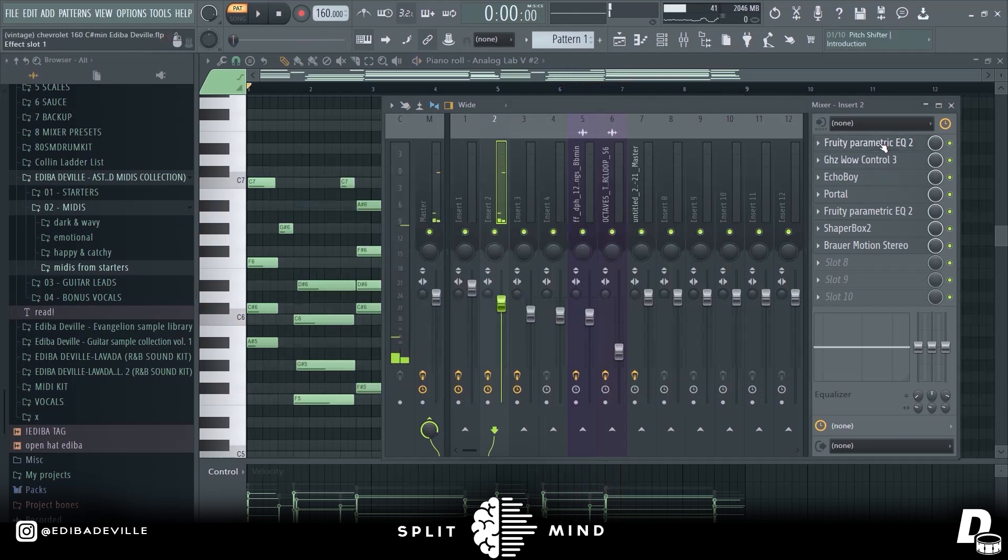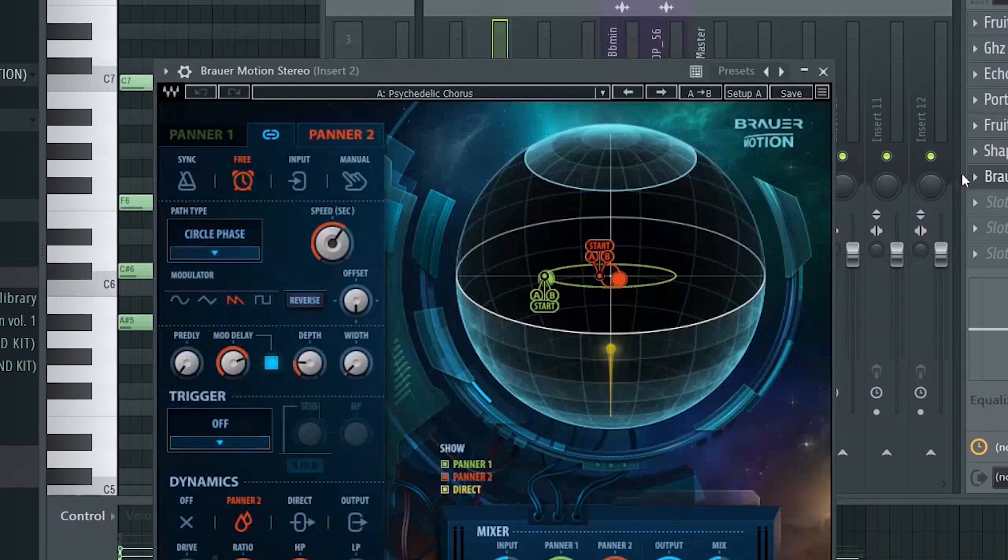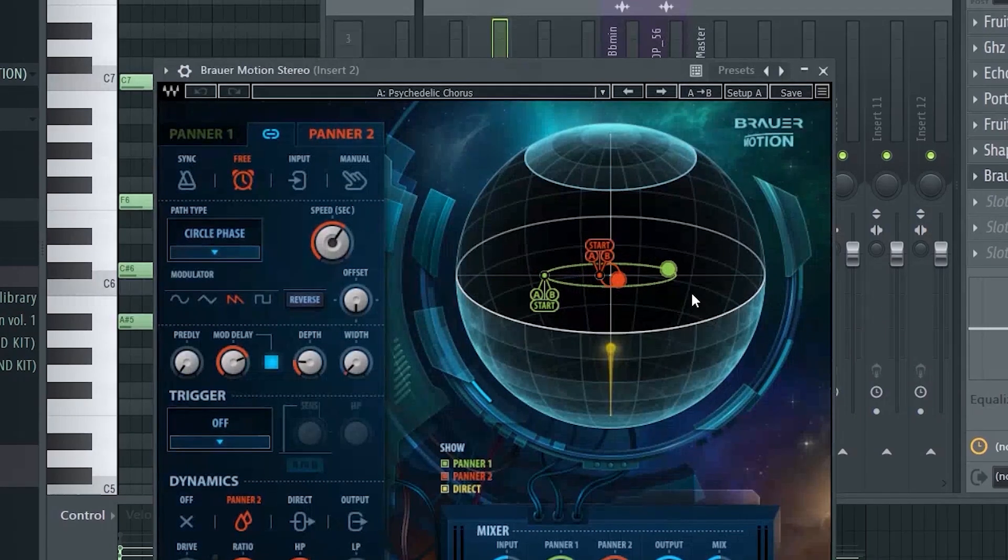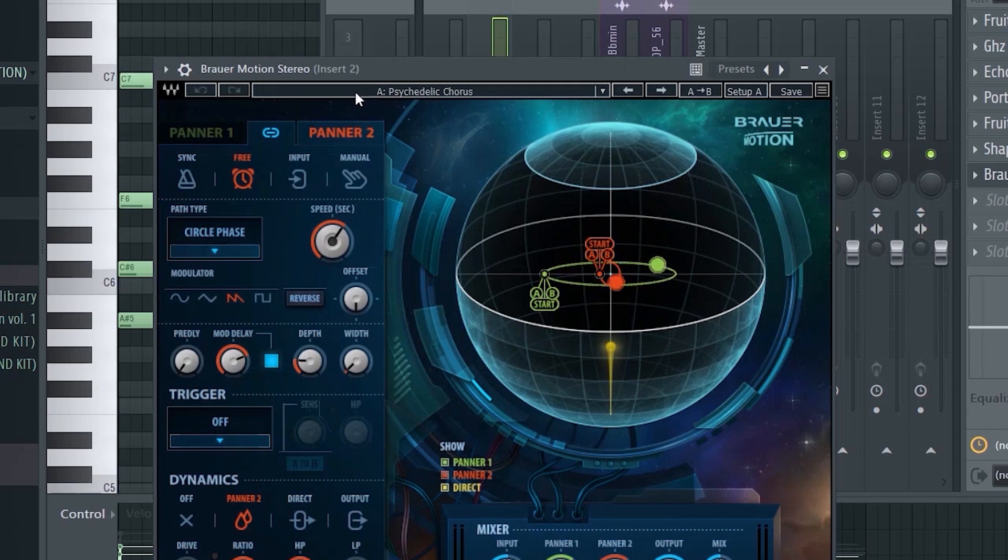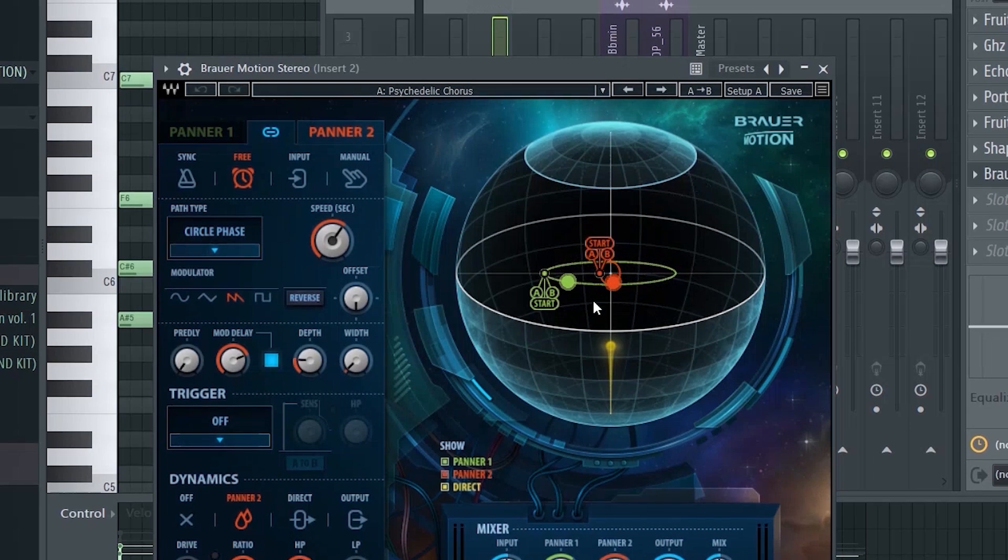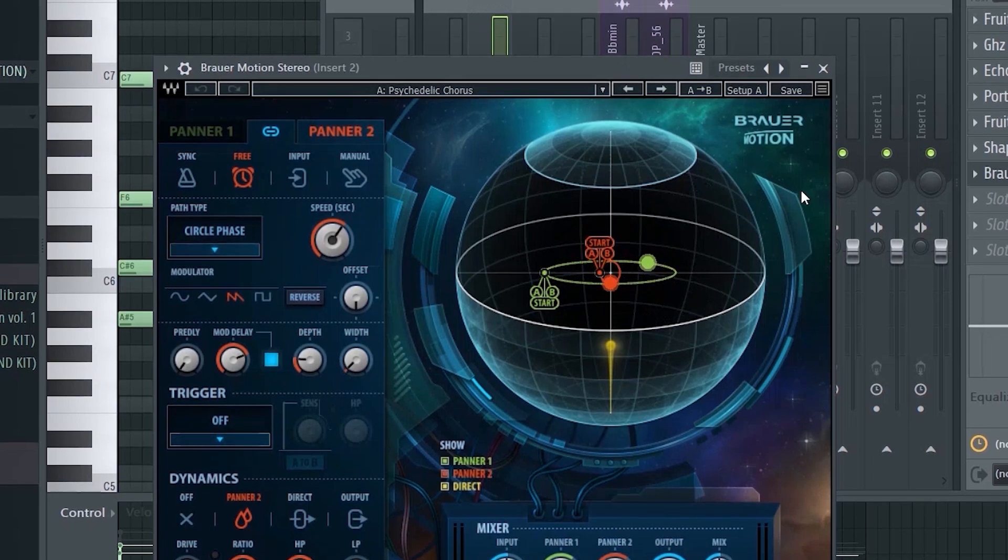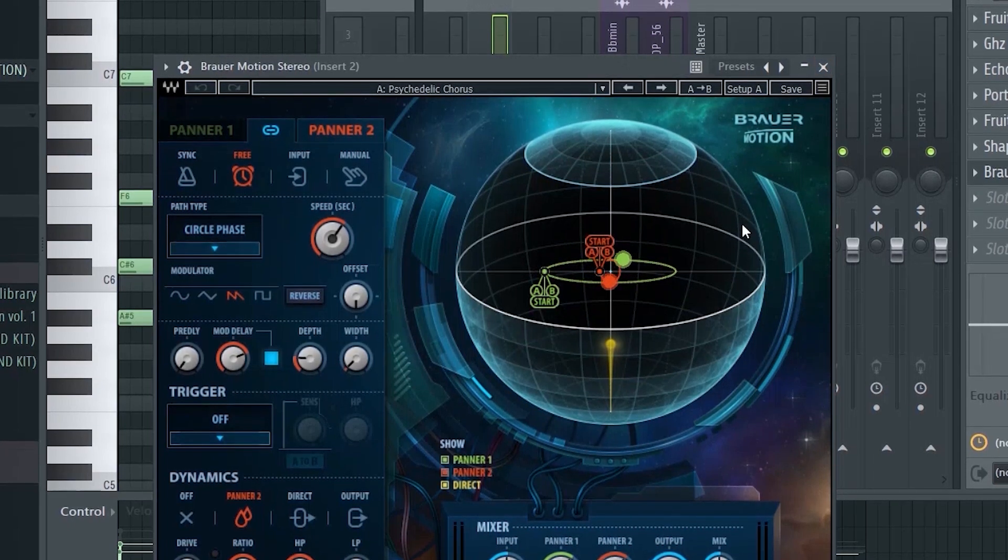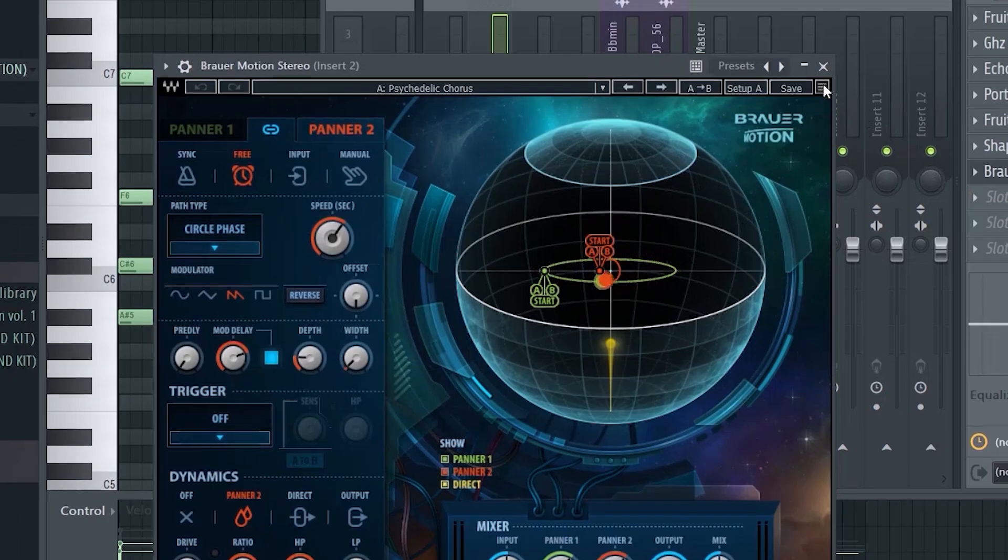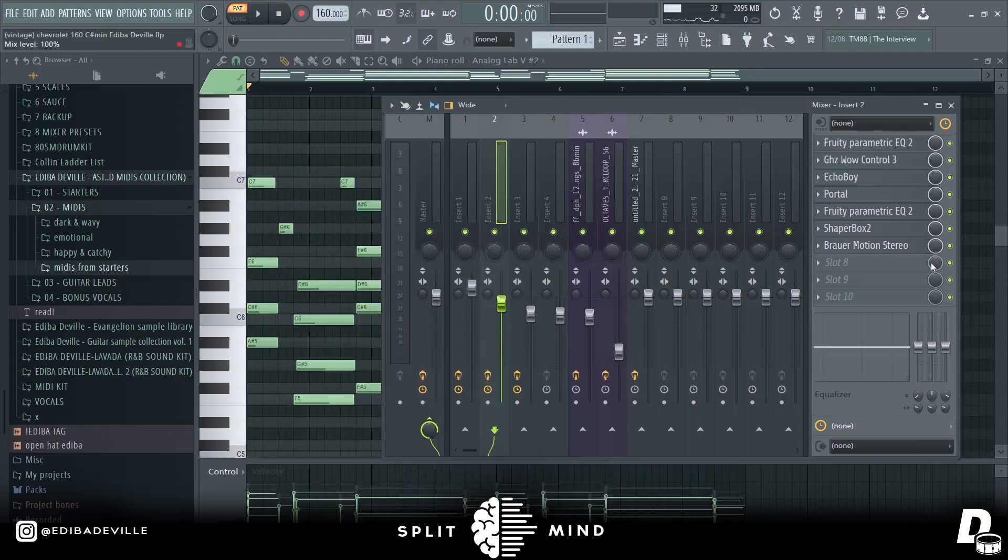We have EQ, we have Brown Emotion Serial, I love this plugin, Psychedelic Chorus from Waves. And it's kind of like a panning and a chorus. It's a chorus, but it's like panning and stereo, you know? You get it? Good.